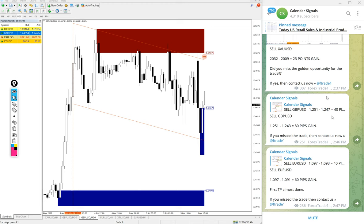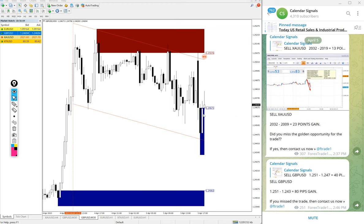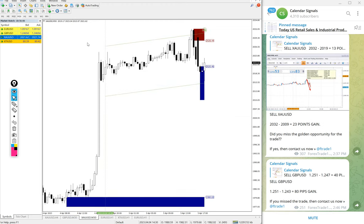80 pips and 60 pips on EUR/USD, both sell signals. Then gold also sell we gave today and here is the gold chart.